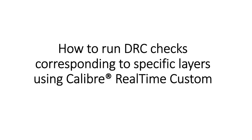Hello and welcome to the Calibre How-To Series. Today, we will see how to run DRC checks corresponding to specific layers using Calibre RealTime Custom.